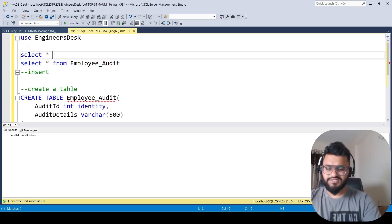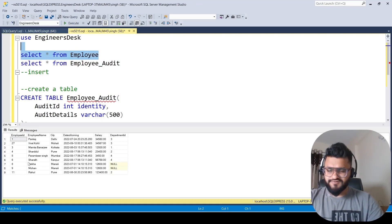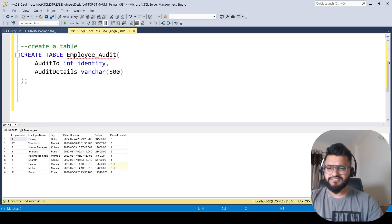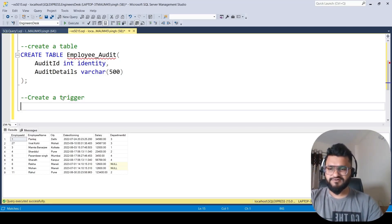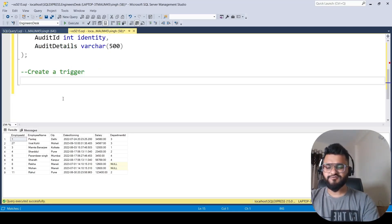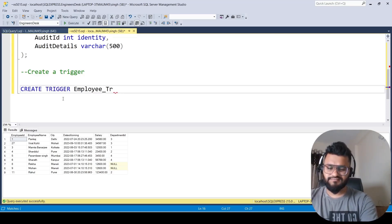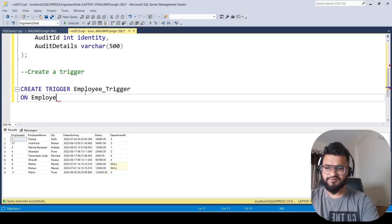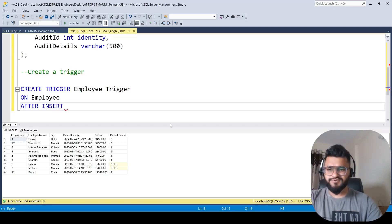Let's also write SELECT * FROM employee — we have these records. Now we want to create a trigger, so let's do that. We'll modify the trigger later to also handle delete operations, but for now let's create it for the insert operation. We write CREATE TRIGGER, name it employee_trigger, then ON which table — our table is employee.